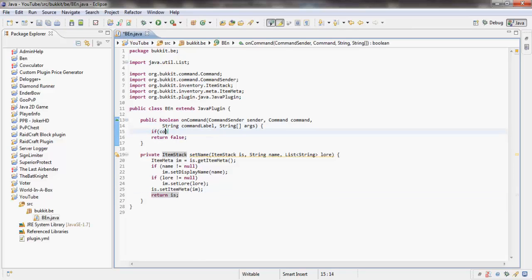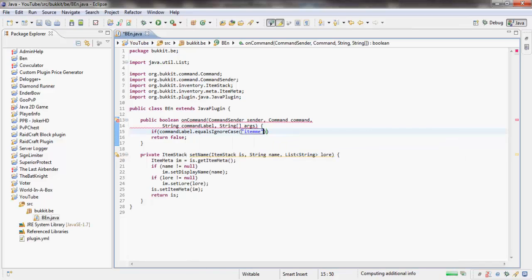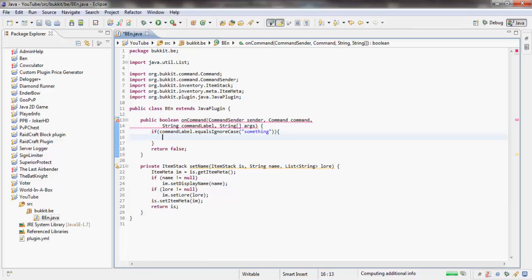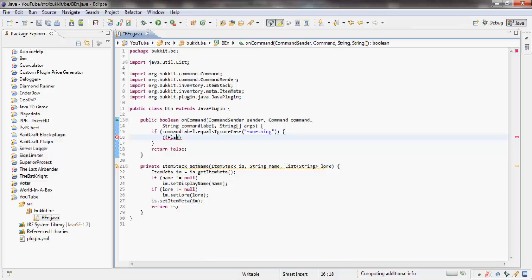Then we're going to say if the command label equals item or something. I'm just going to assume they put in two or more arguments. Obviously do proper checks for this sort of stuff. I'm just telling you how to change item names. We're going to assume the sender is a player, so we're going to say Player sender.